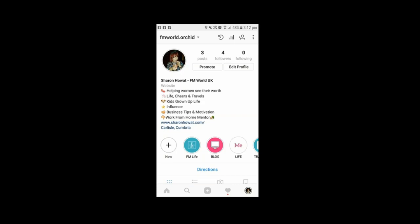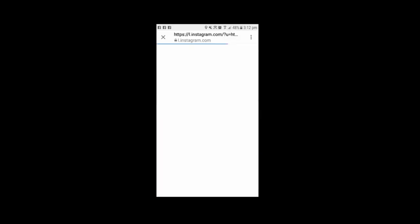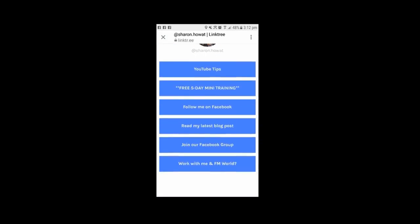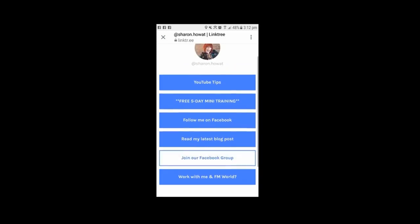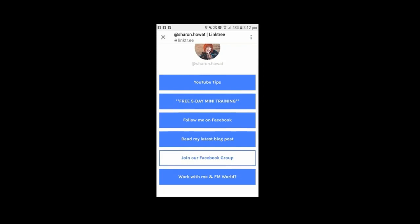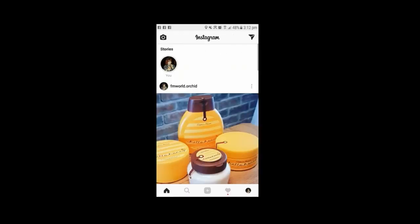I'll quickly show you Linktree. So whenever you do a post, you should always say go and hit the link in my bio. And that's the link — click on my shaddenhoward.com and that is going to link to my Linktree. There you go — people can go and access my training, follow me on Facebook, read my blog, join my Facebook group, and the rest. I hope you found that useful — get busy with your Instagram. Speak to you all soon, bye!